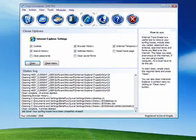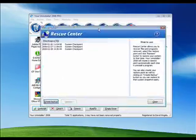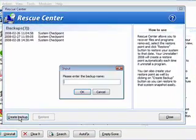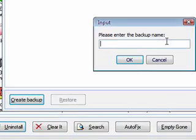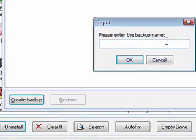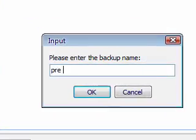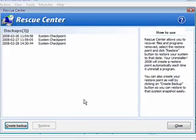That's your Rescue Center. You want to open that and create a backup. And you can name it anything you want. We'll name this one Pre-Install. Click OK.